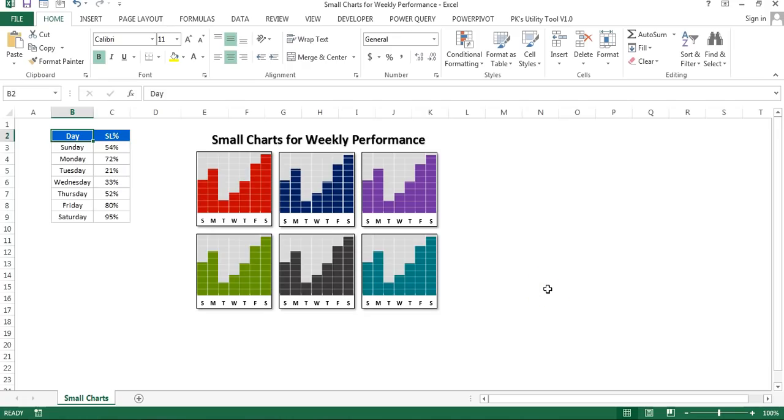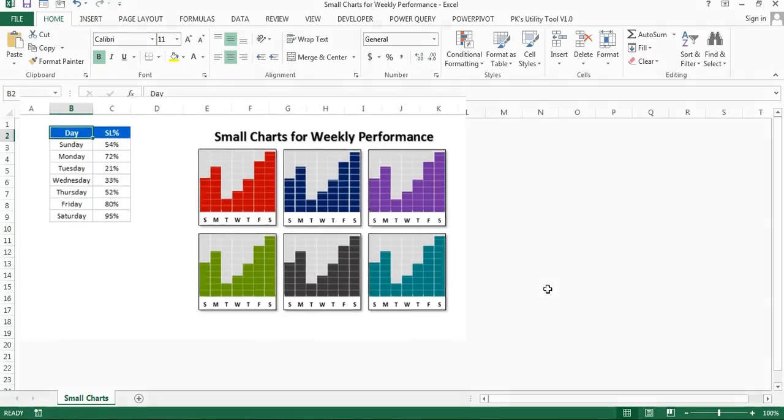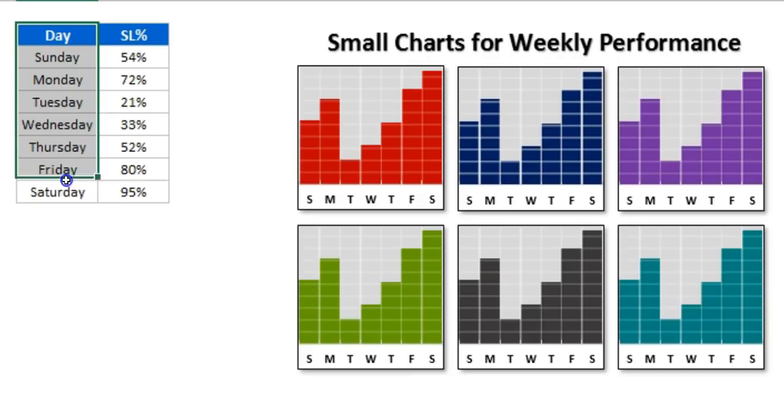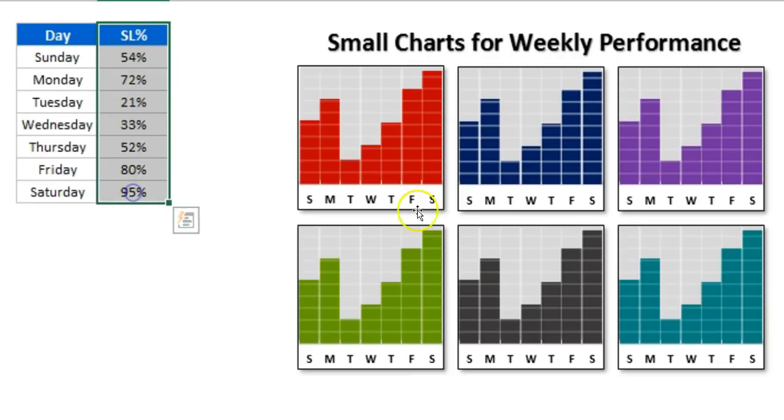Hello friends, welcome back. My name is Priyendra Kumar. In this video, you will learn how to create small charts for weekly performance. As you can see on my screen, I have created six small charts to show weekly performance. Here you can see the data: I have day and service label.